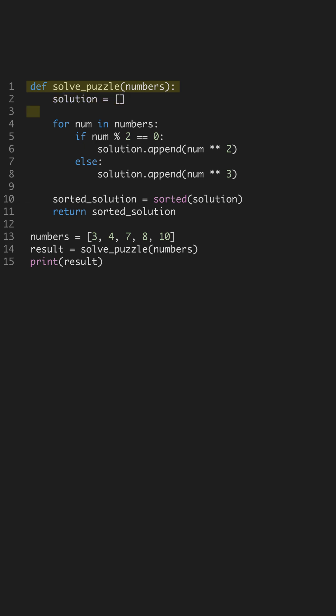The solve_puzzle function takes a list called numbers. We initialize an empty list solution to store our results. This setup is crucial for iterating through the list and storing processed values.